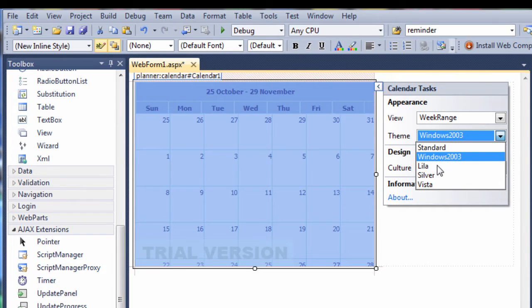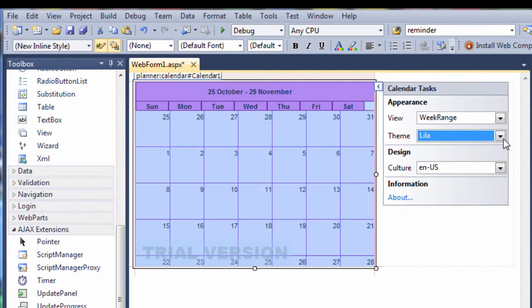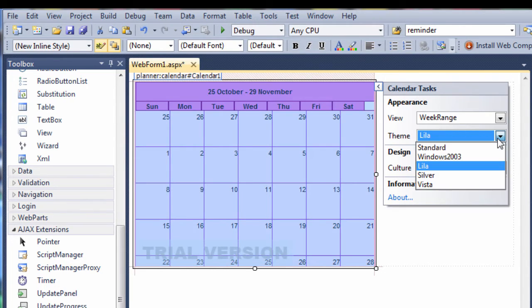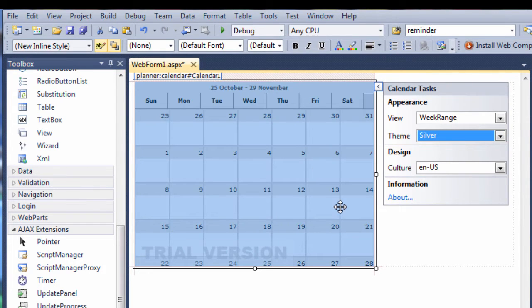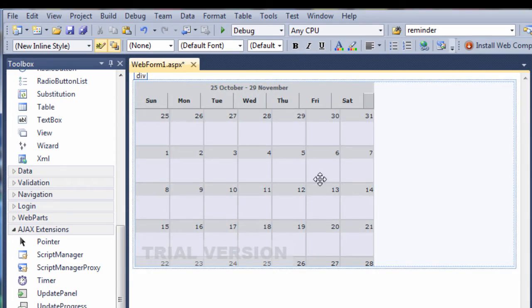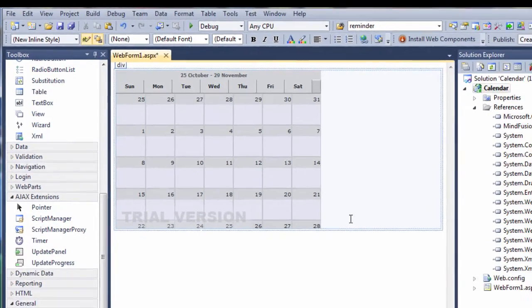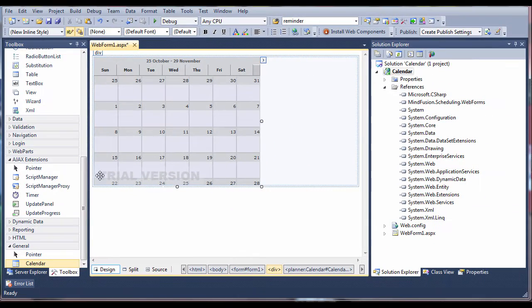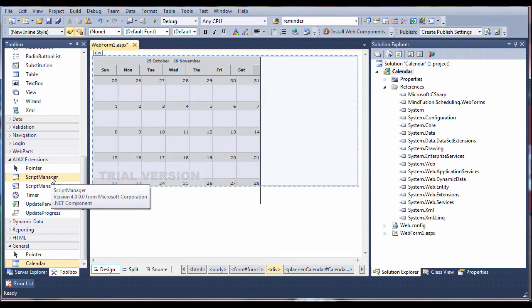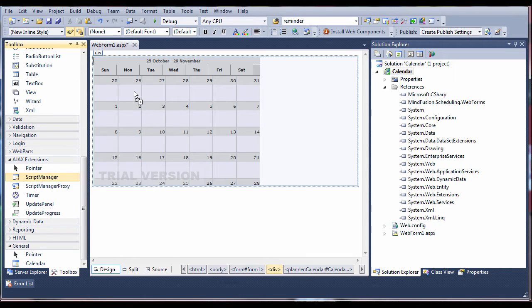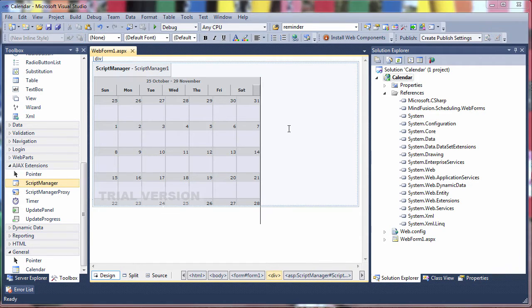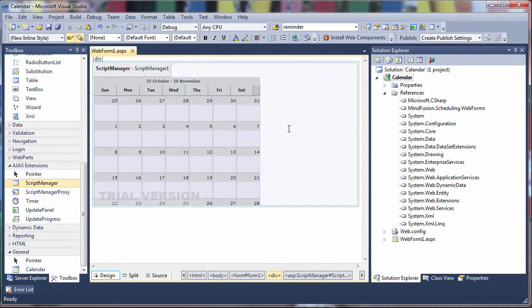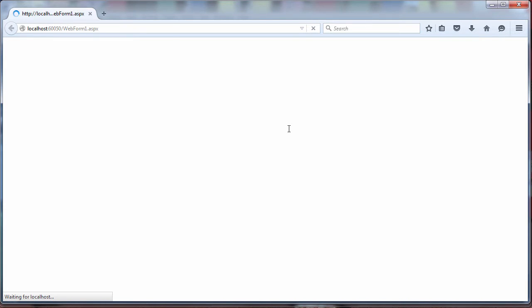Let's change the appearance. We have a set of predefined themes: standard, lila, and more. We chose the silver theme. Here is the calendar. We need a script manager to render it correctly in the browser. We drag one from the toolbox and drop it above the calendar.